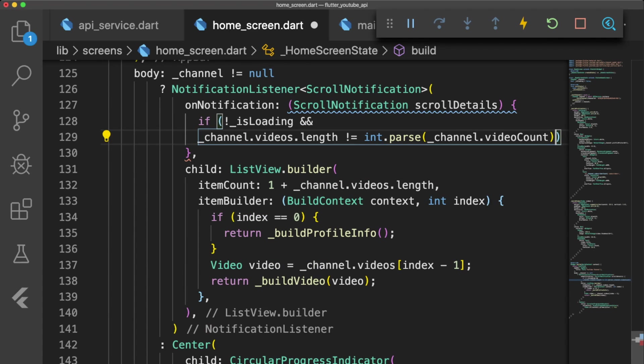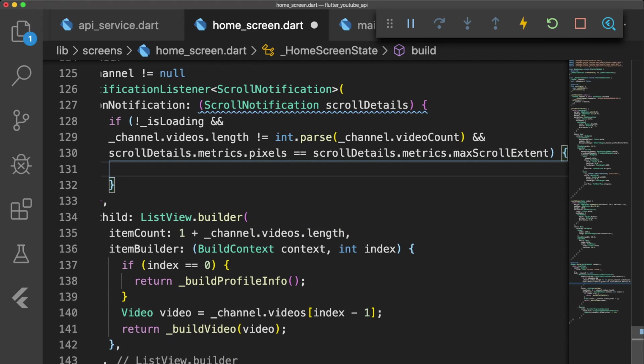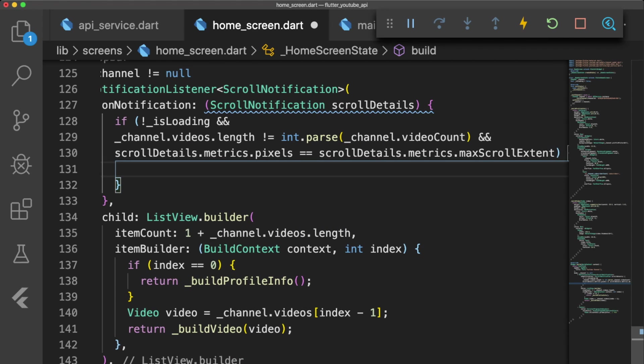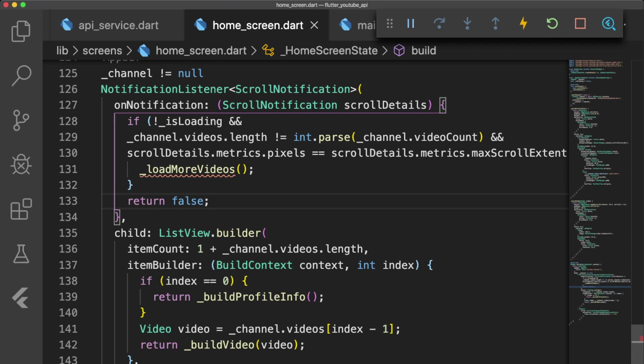The first is if we are not already loading more videos. The second is if the number of videos currently in our channel's videos list is not equal to the total number of videos the channel has. The third checks if we are at the bottom of our listView using the scroll details from onNotification. Then we call the function loadMoreVideos and return false.